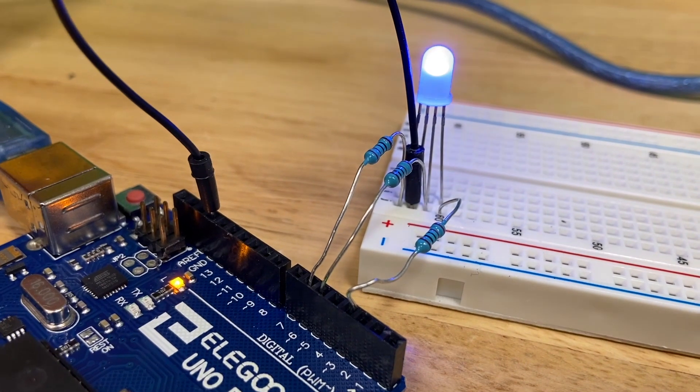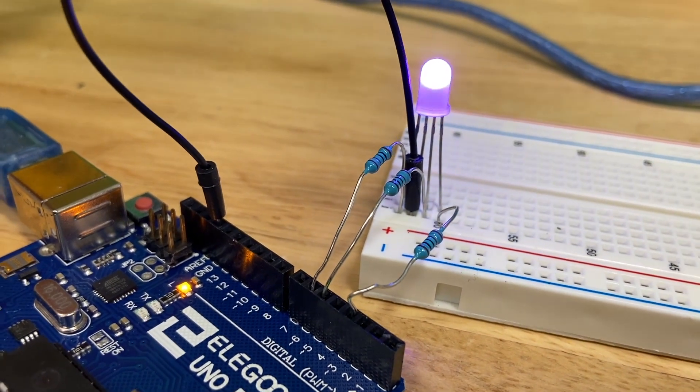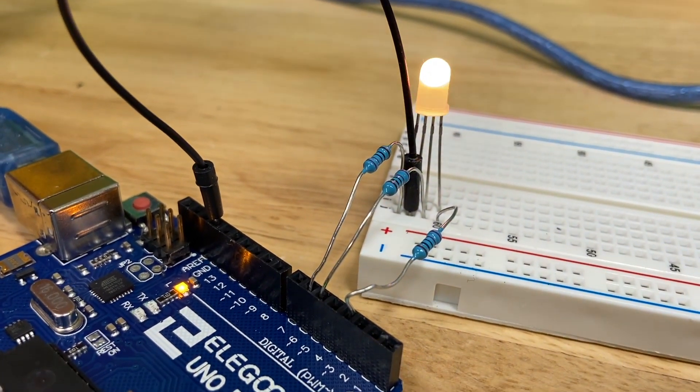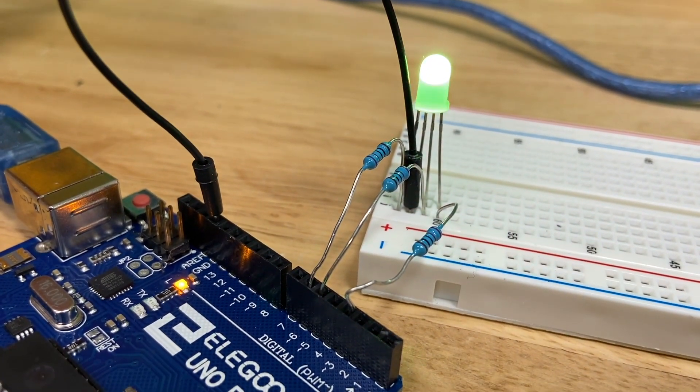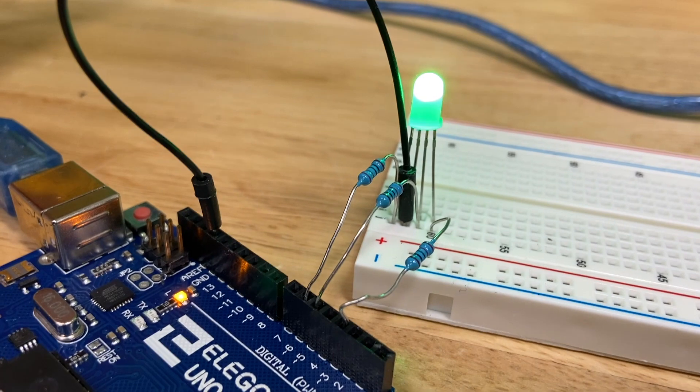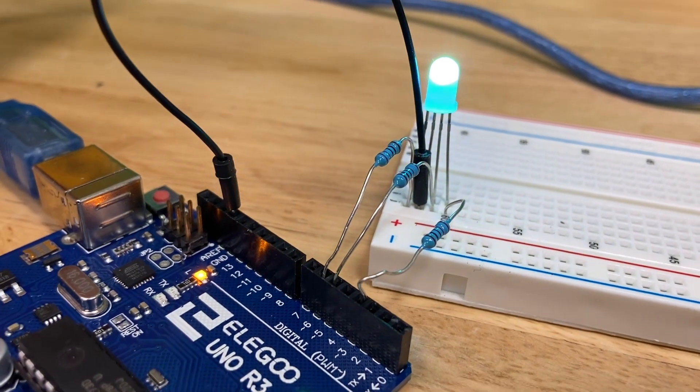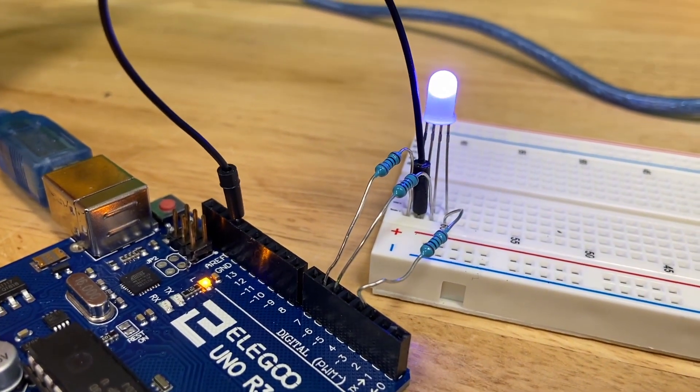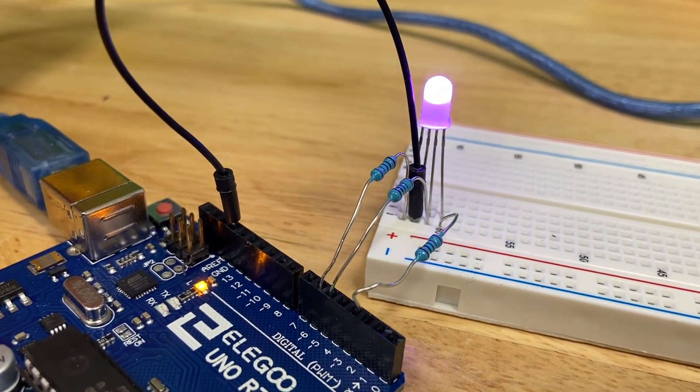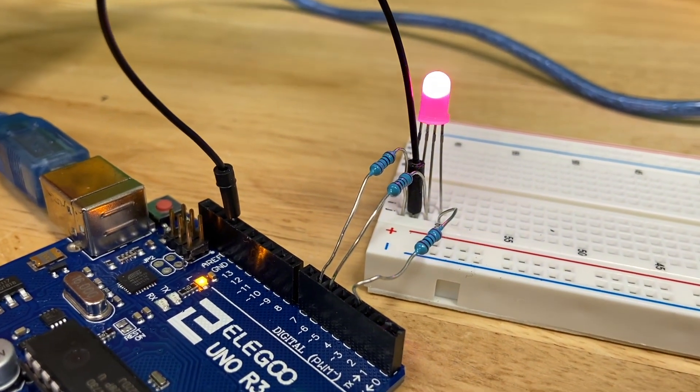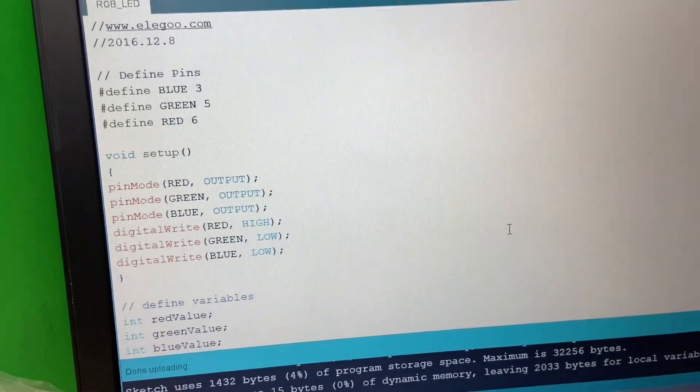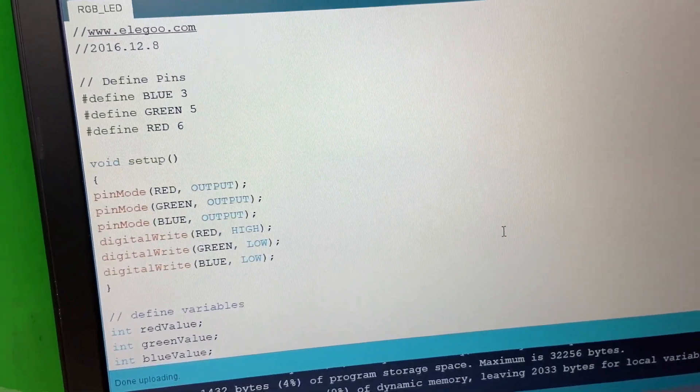So there we go, that's the basic function of an RGB LED. Works fine. It's actually, like I said, the documentation is really good here. And yeah, we can play around with this code, but let's move on to the next lesson.